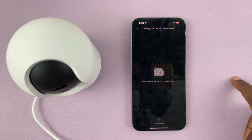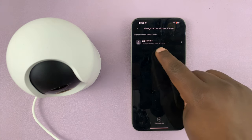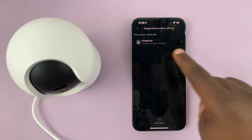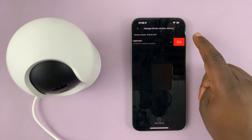So if I tap on that, I can even see more details. I can see that they have already accepted my invitation to share and I'm currently sharing the camera with them.